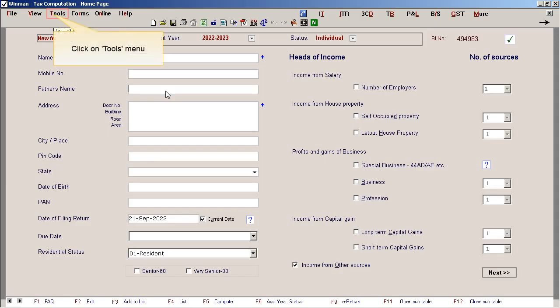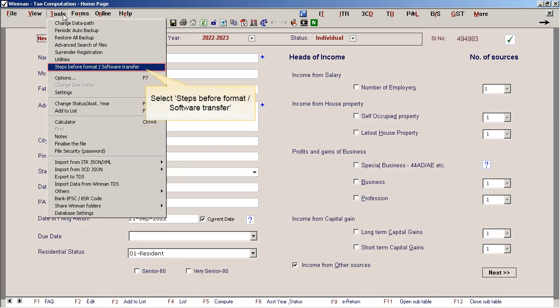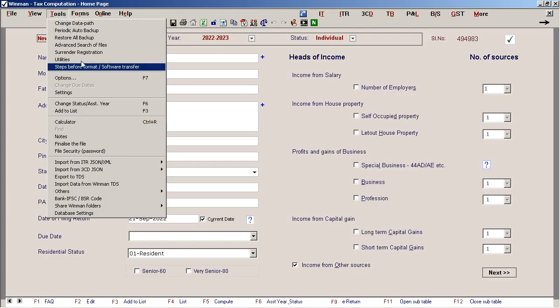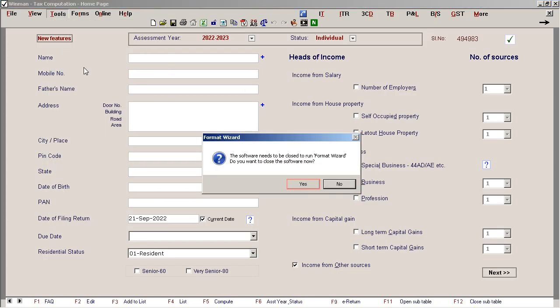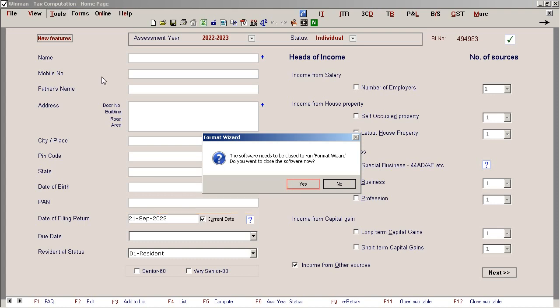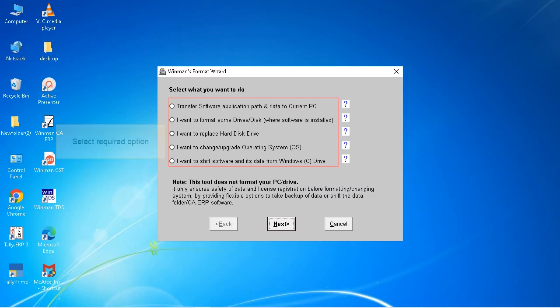Click on Tools menu. Select steps before format or software transfer. Click Yes. Select required option.